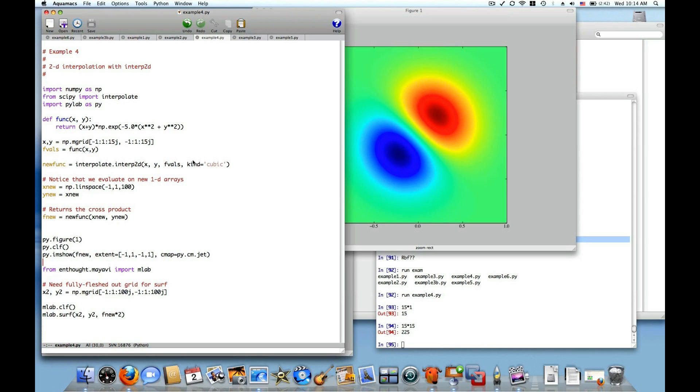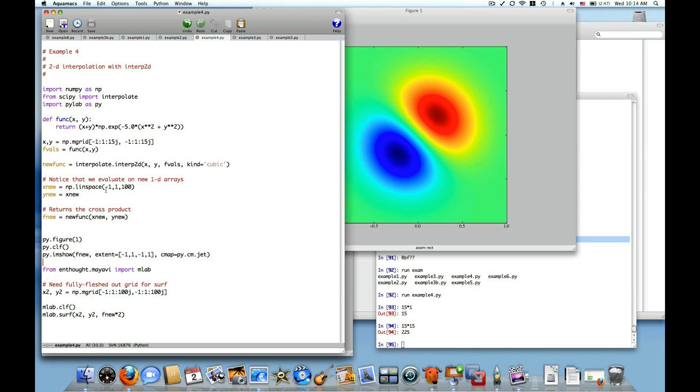And you get this new function. That new function can then be evaluated at new data points. However, in this interface for interp2d, which currently I consider to be a bug, it requires that the new inputs are 1D arrays. We have here that the x values are evaluated on a 1D array from negative 1 to 1, and the y values are exactly the same, another 1D array from negative 1 to 1, 100 data points now.